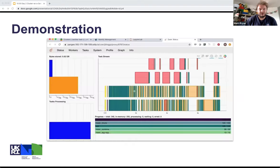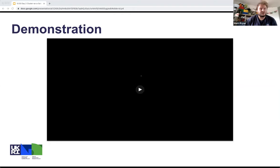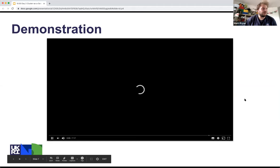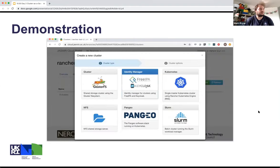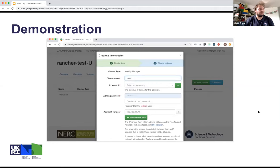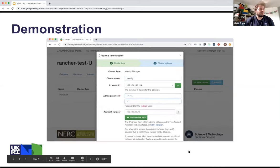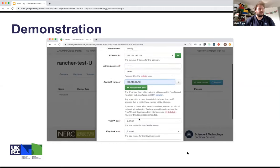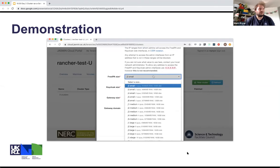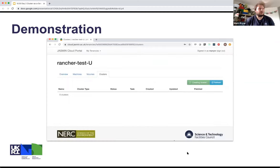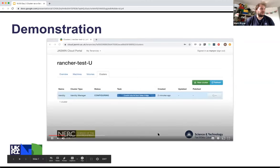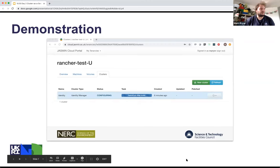I'm going to see if this video will play. This is just showing the cloud portal interface. There's the clusters tab — I go to new cluster, select a cluster type, click on it, fill in some details for the cluster, pick an IP for it, fill in some passwords, pick an admin IP range. This is a security feature to restrict the IP addresses that can access the admin interface of the identity manager, so that you can only access it from your institutional place. Then this is an accelerated version of the cluster deployment — it goes through all these tasks and 20 minutes later you have an identity manager.